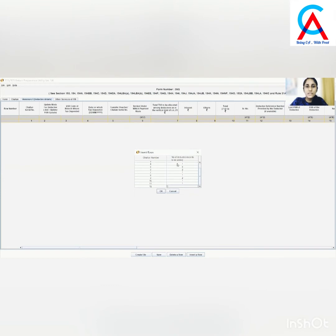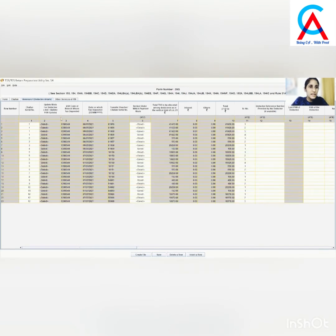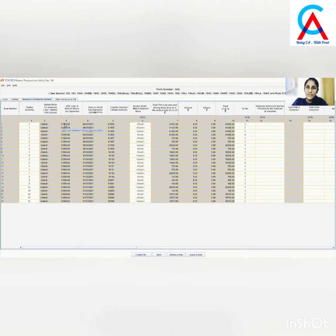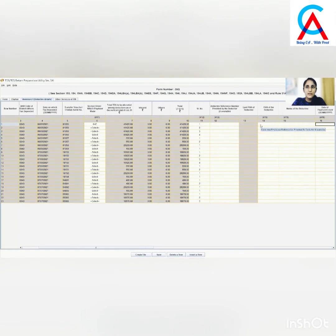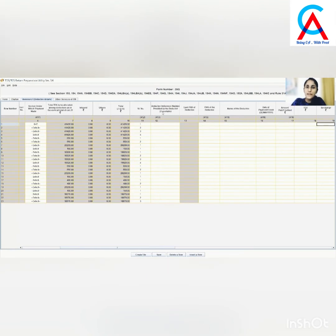I have written all the deductee records against all Chalan numbers. Click on OK. All the rows are now added. We need to put in the details of all deductees against their respective Chalan numbers. First, enter the section under which the payment has been made — select 194. Next, provide the deductee reference number if available. Then enter the PAN of the deductee and the name of the deductee.